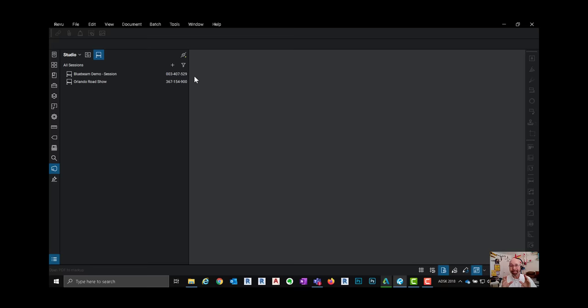So anyway that's what I wanted to show you in this sample preview of our full-blown LiveLab learning working remotely with Bluebeam.